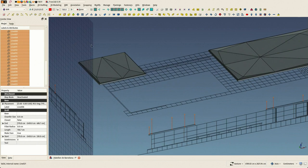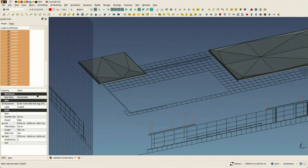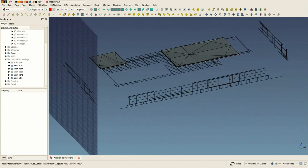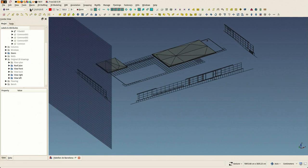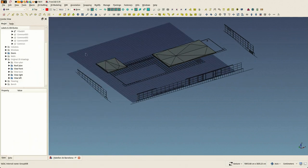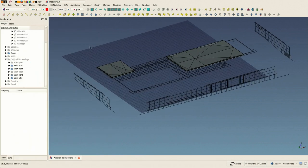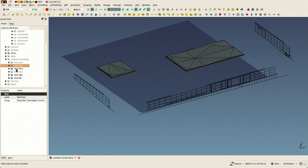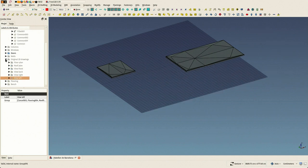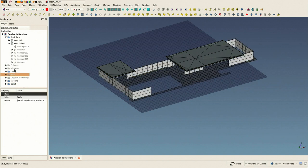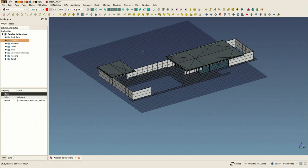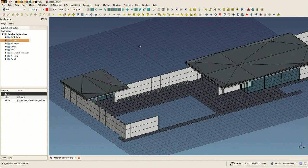So we can remove all our construction lines and we have our final shapes ready. And that's it.